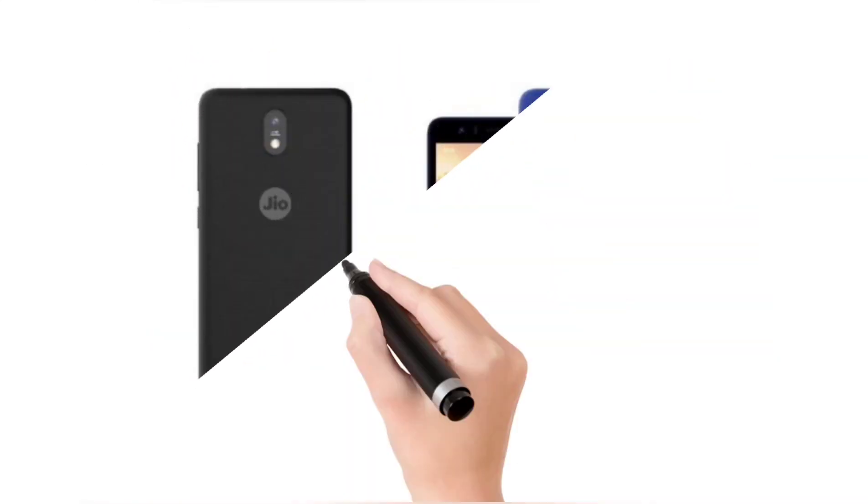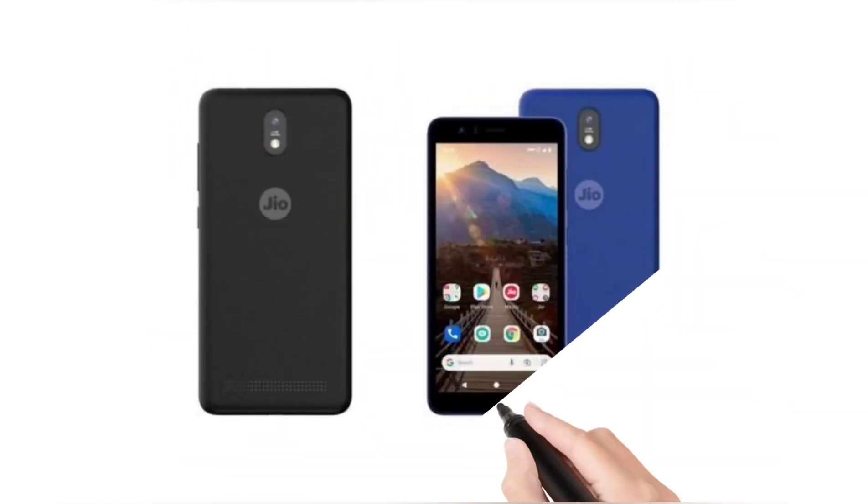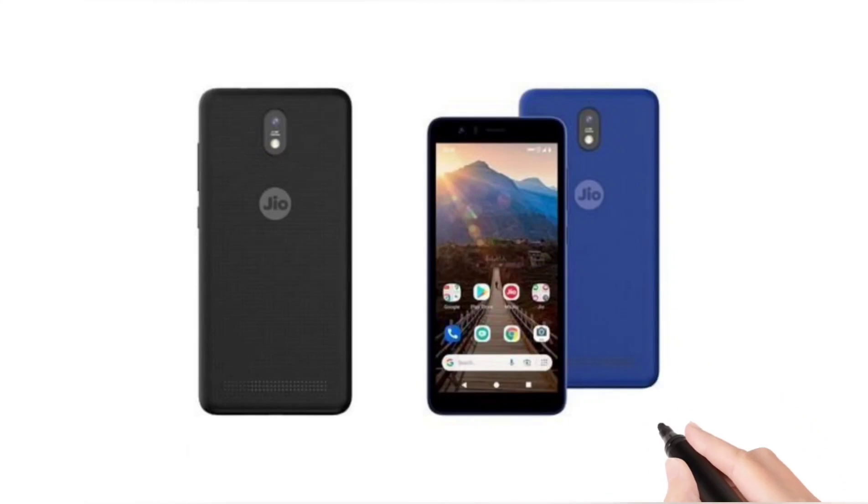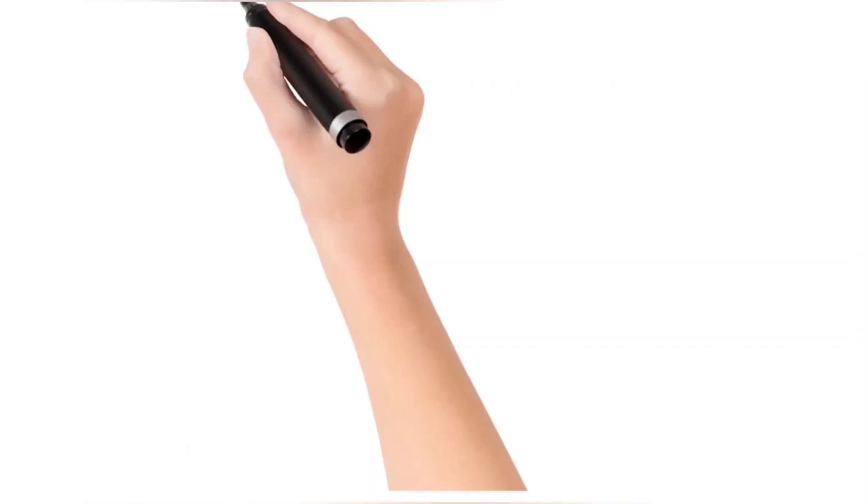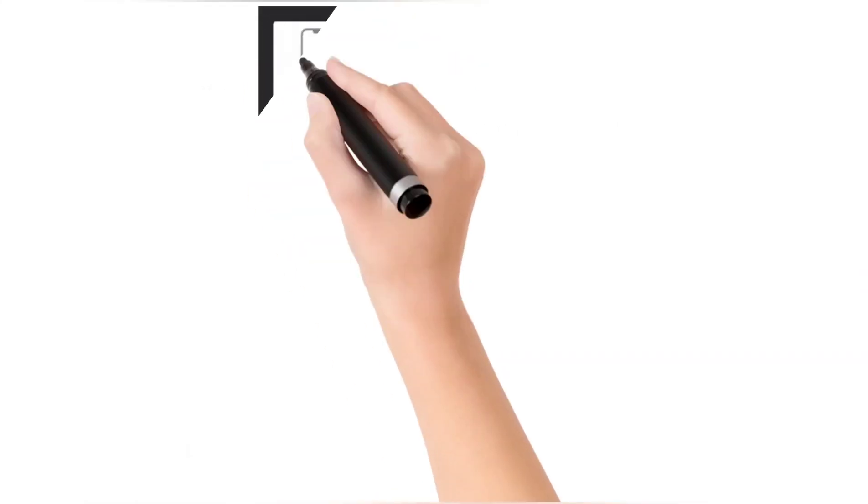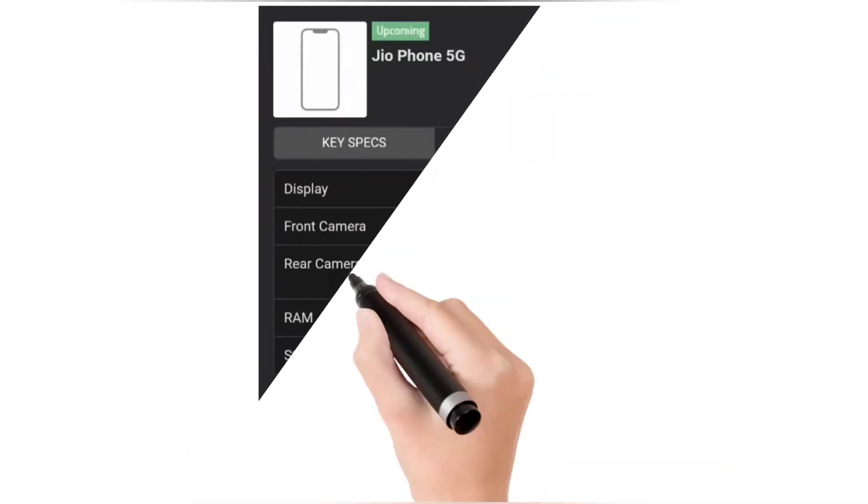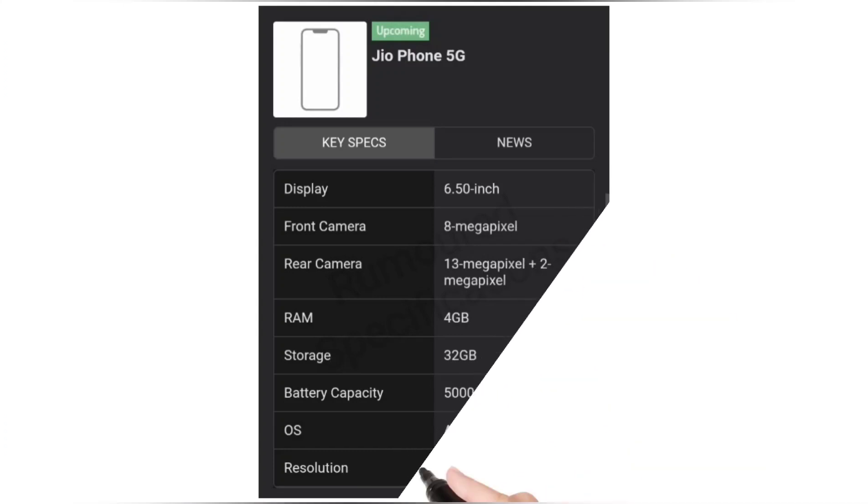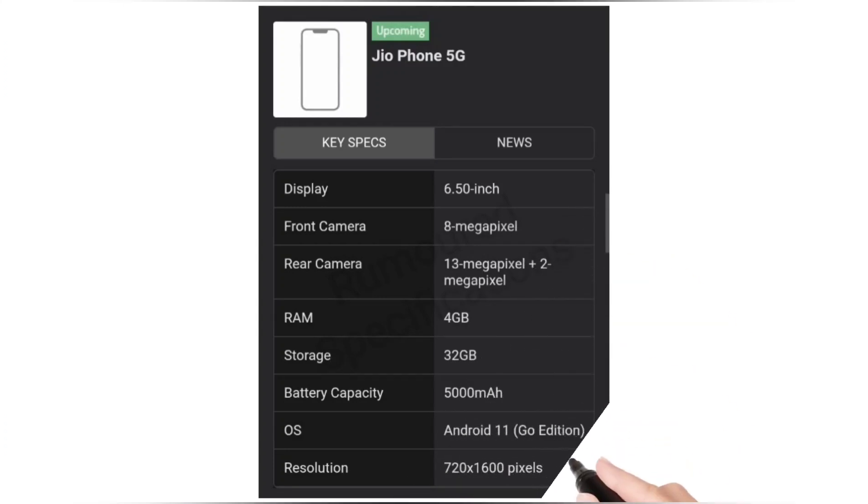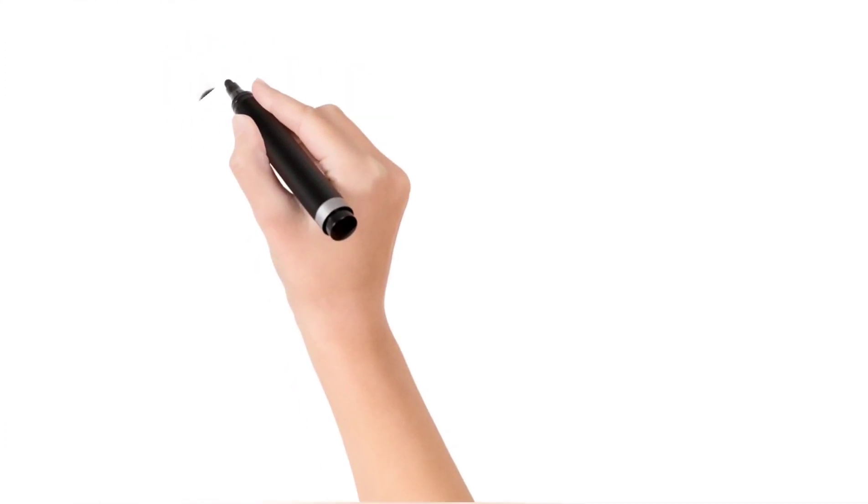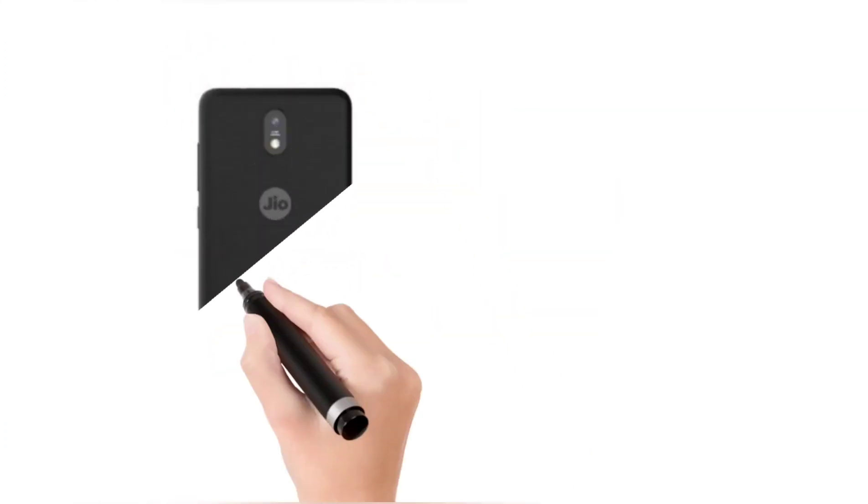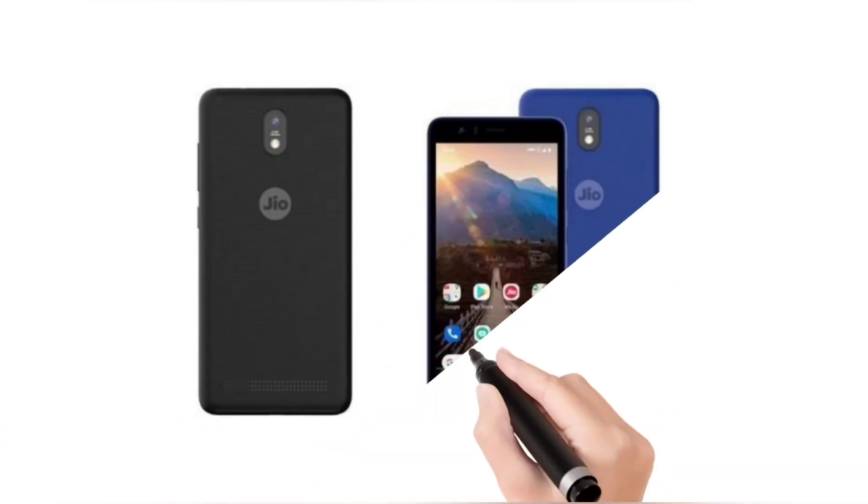Jio Phone 5G launch date is yet to be confirmed by Jio, but specifications of the handset have already started surfacing online. As per a new leak, the upcoming Jio Phone 5G will be powered by the Snapdragon 480 SoC paired with 4 gigabytes of RAM and 32 gigabytes of onboard storage.